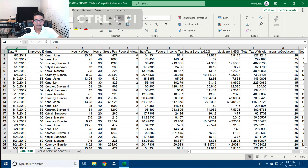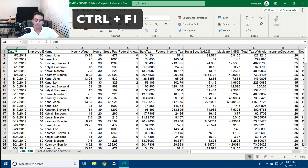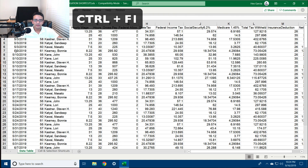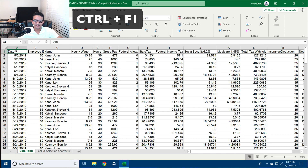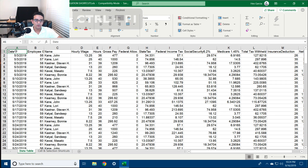Let's start with Ctrl+F1, which will hide and show the ribbon on the top. It takes about 10% of the screen, so it's a lot of precious real estate when you're working with a lot of data.